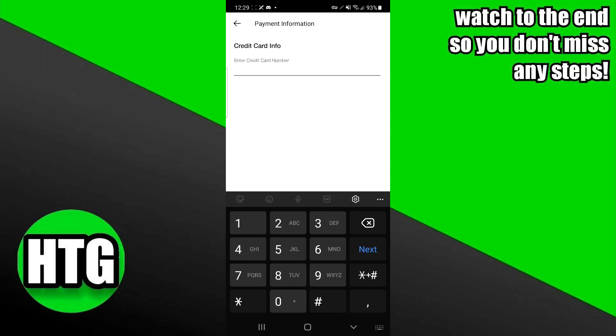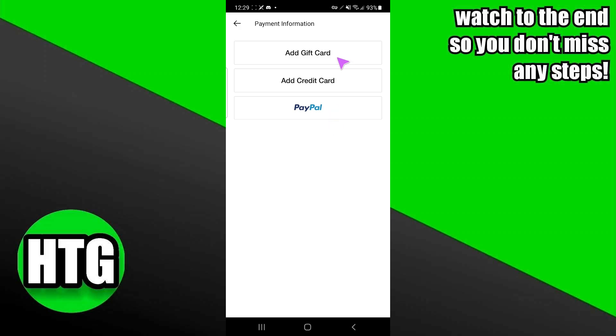that I want to add. I can add the credit card, PayPal, or gift card as well. That's pretty much it. That's how you can do it. Hope you guys find this really helpful.